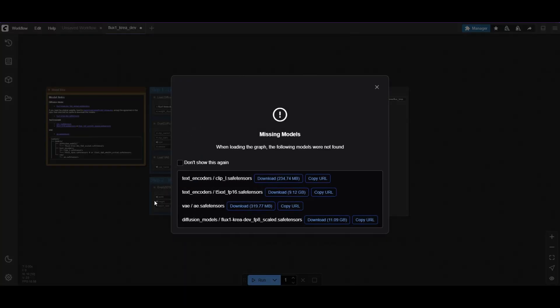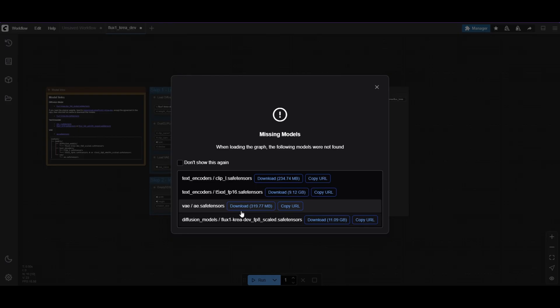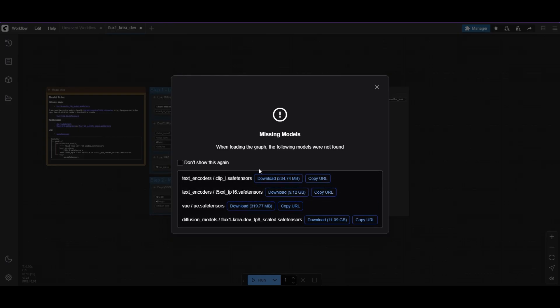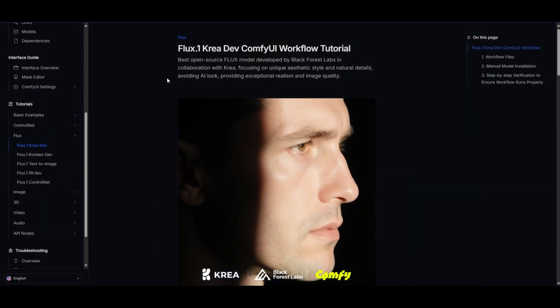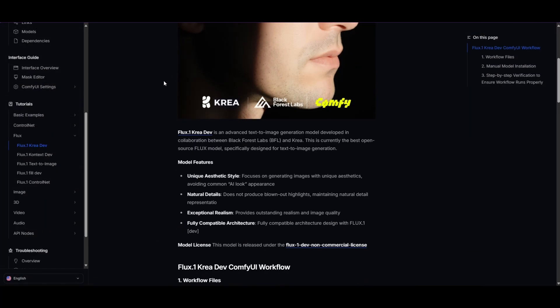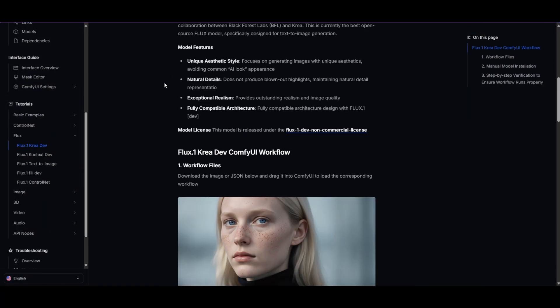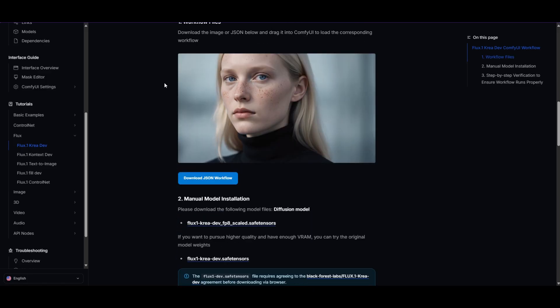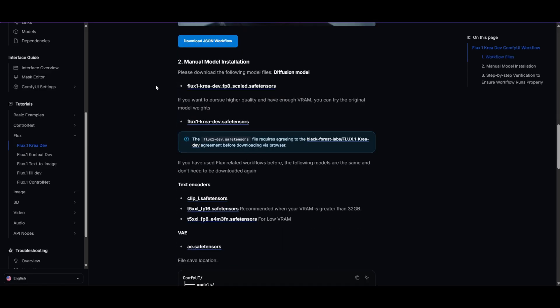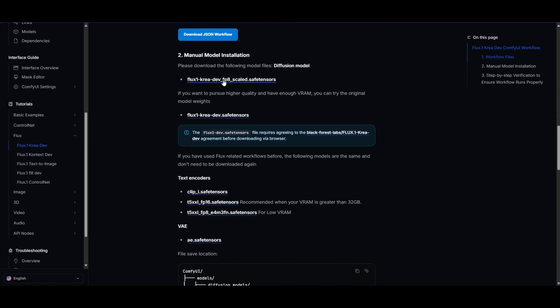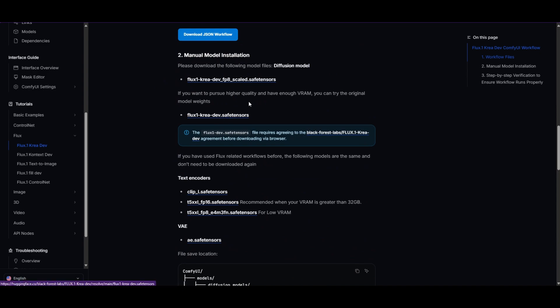You'll see a warning if you don't have the necessary models. To get them, click download or use the URL link. You'll find all the details on installing the models and using this workflow in the ComfyUI documentation. You'll also find model links and a quick description of the CREA Flux model.